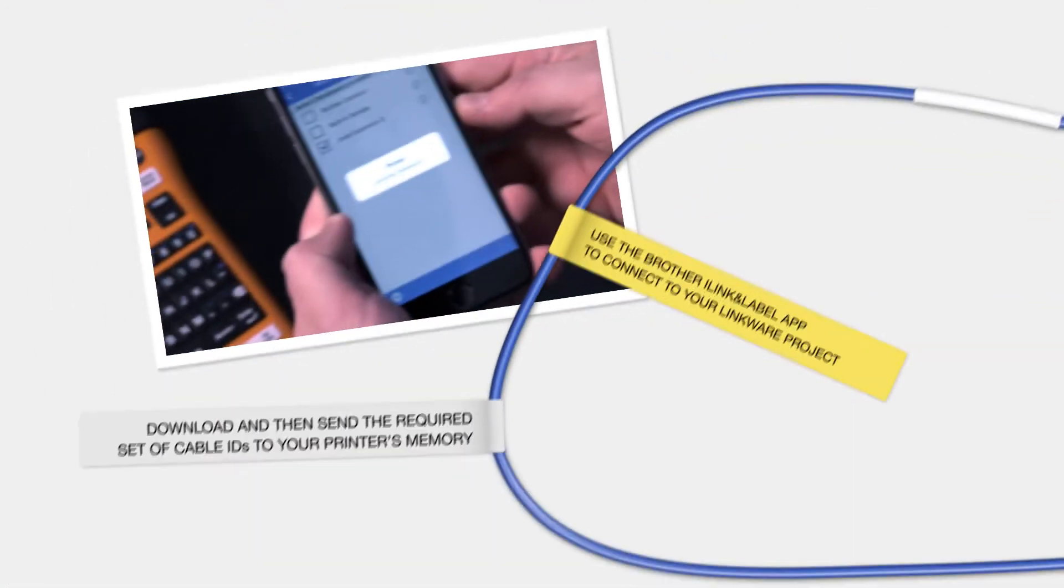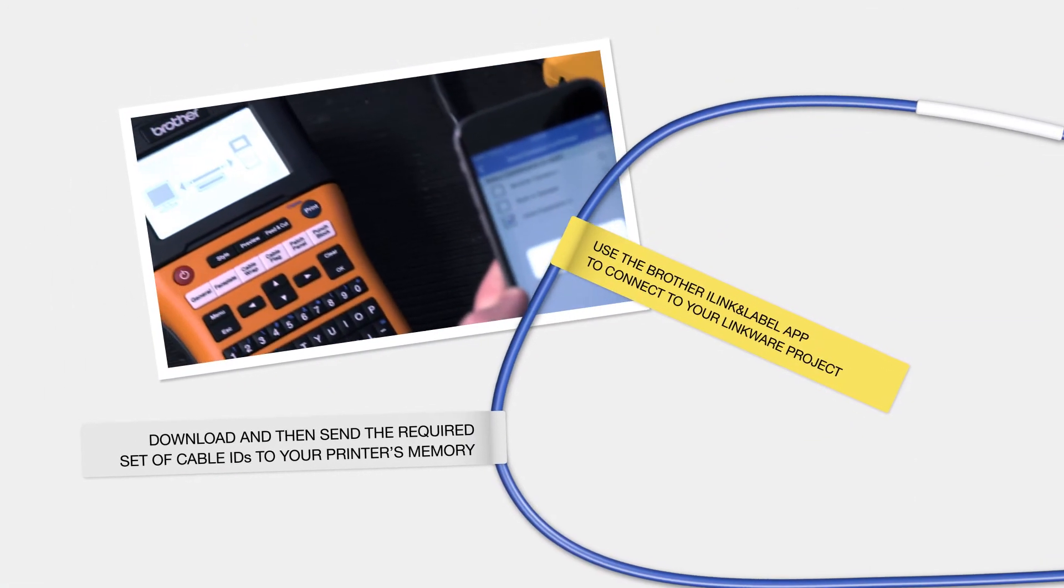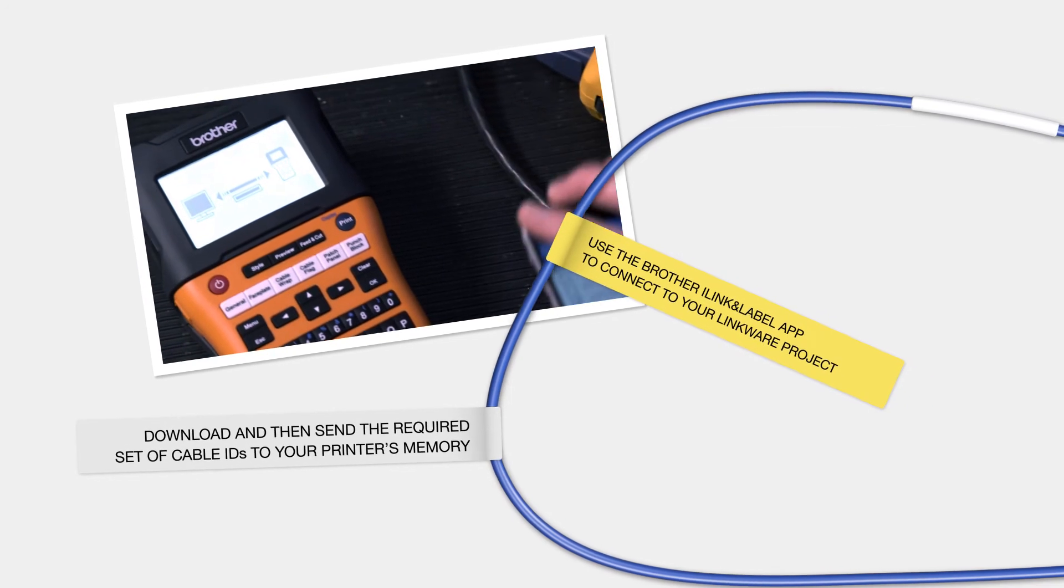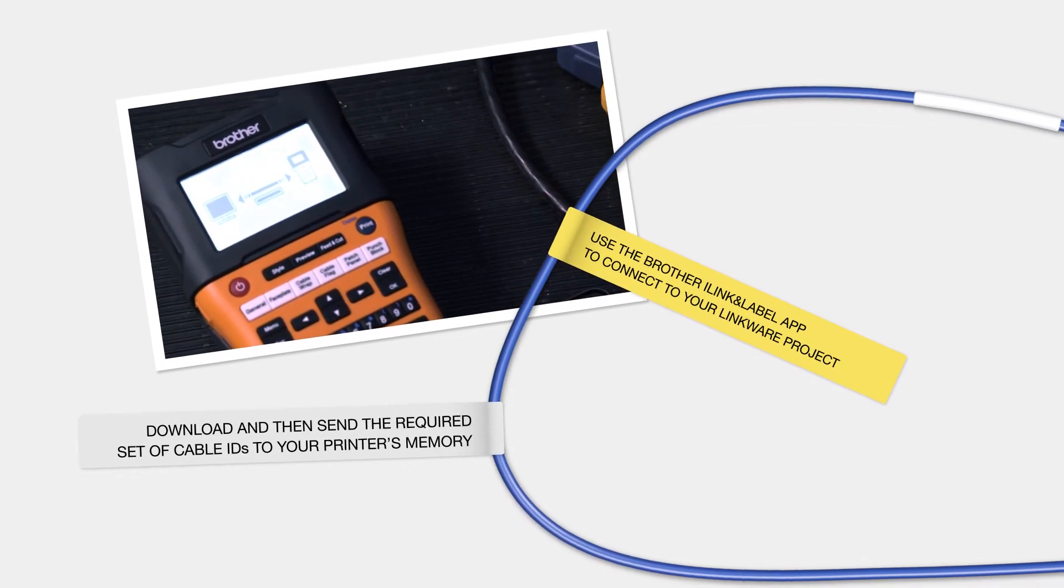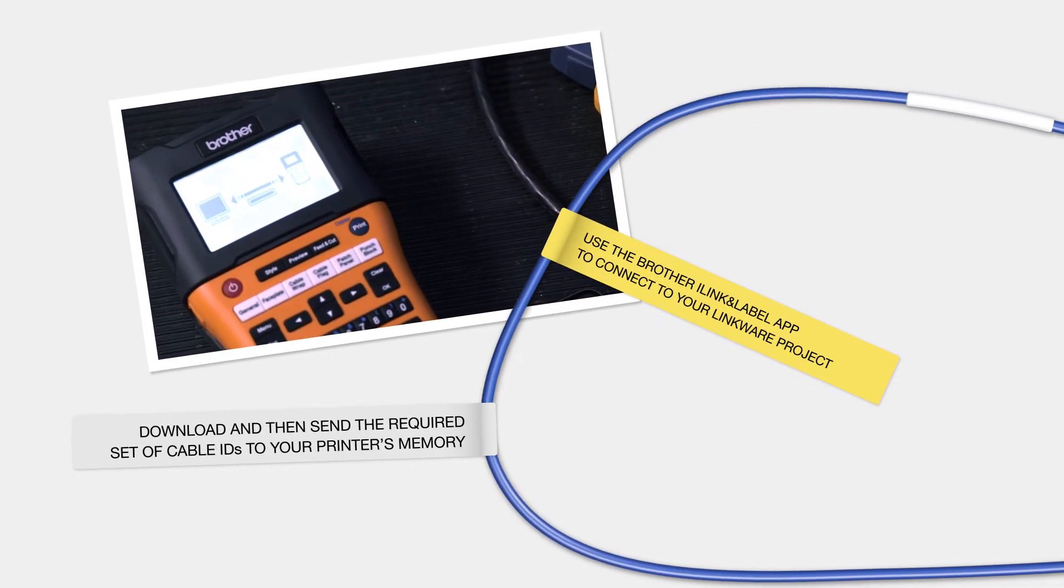Use the Brother iLink and Label app to connect to your LinkWare Live project. Download and then send the required set of cable IDs to your printer's memory.